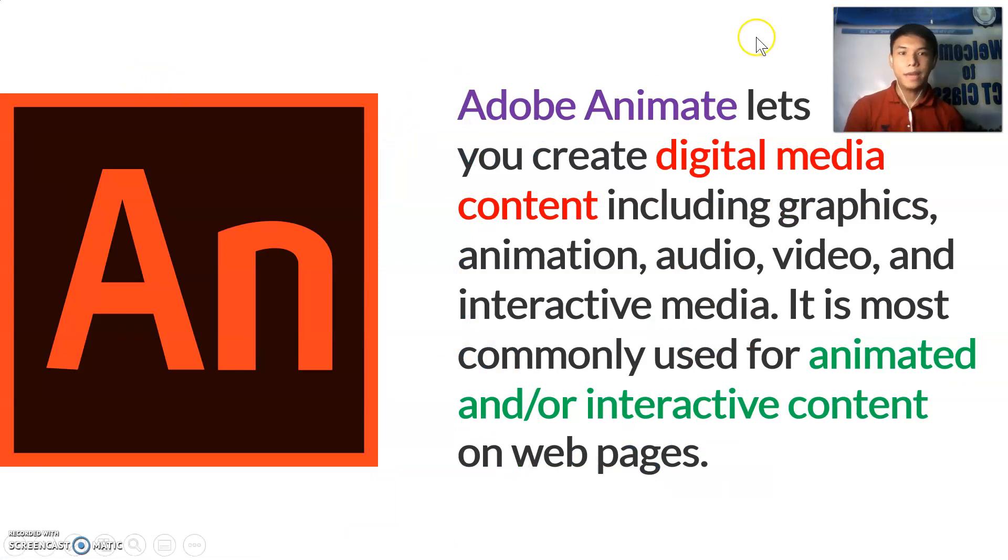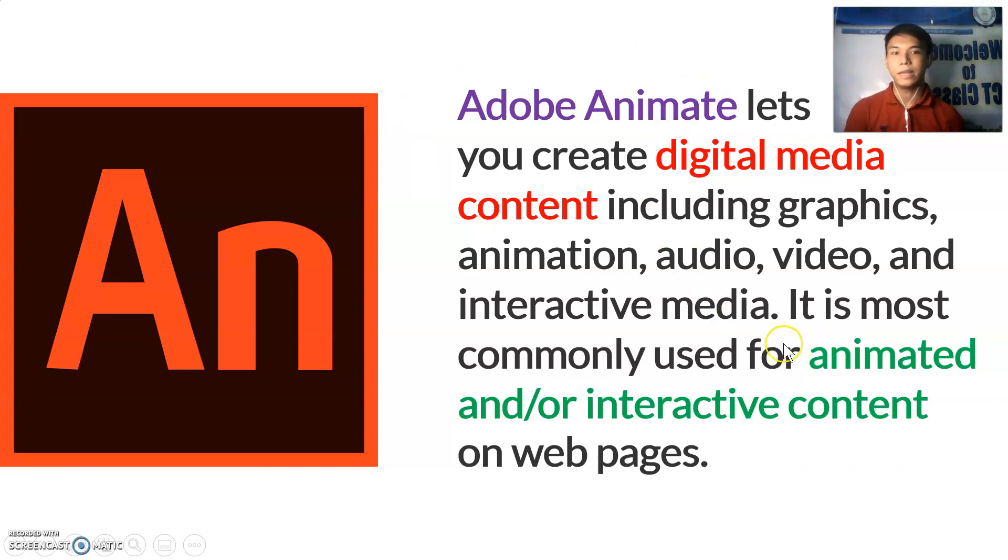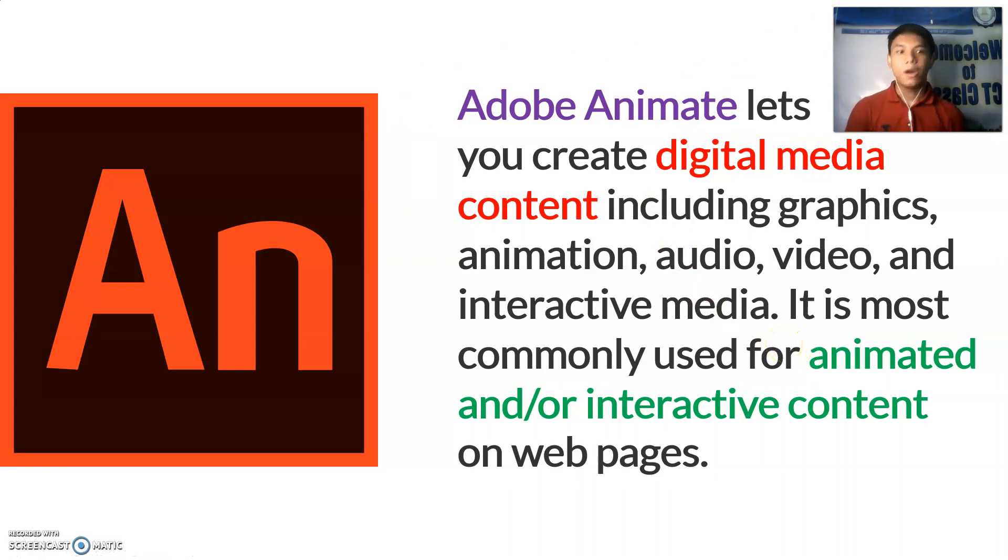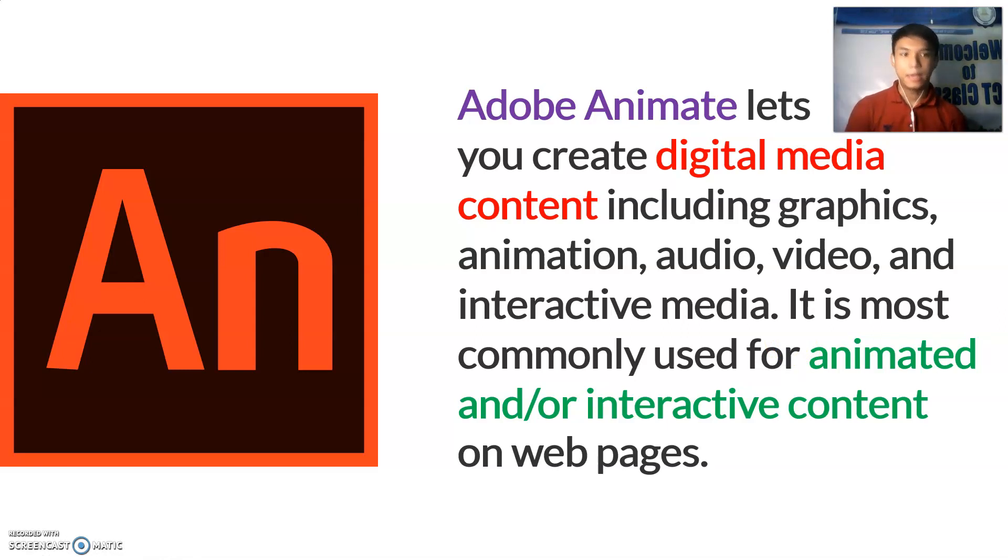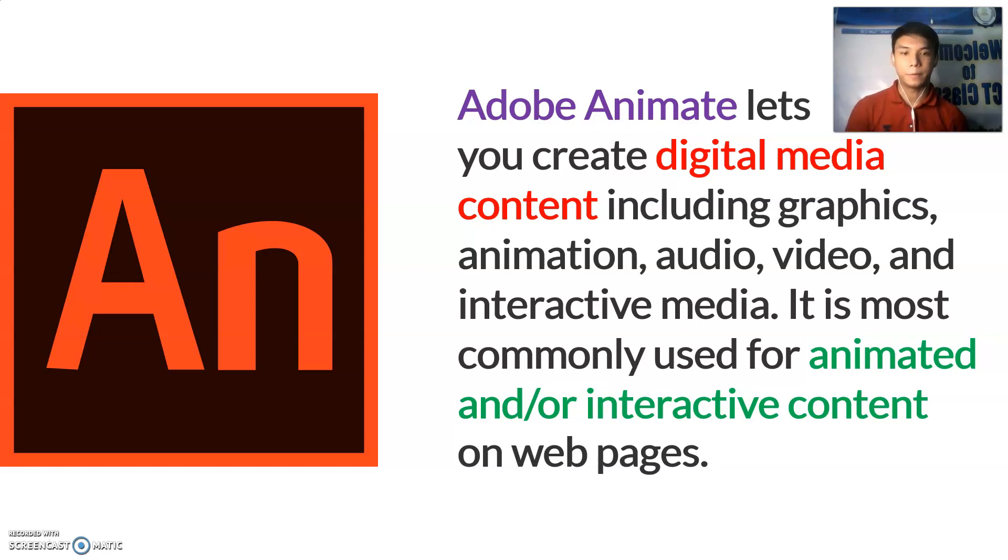Adobe Animate lets you create digital media content including graphics, animation, audio, video, and interactive media. It is most commonly used for animated and interactive content on webpages.